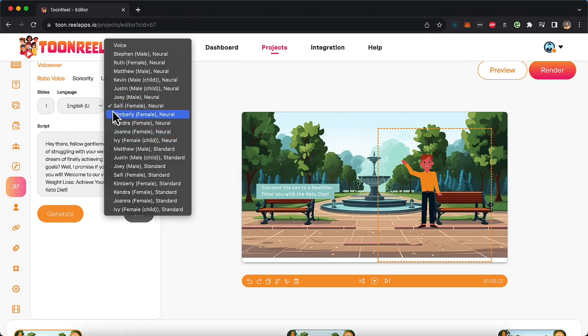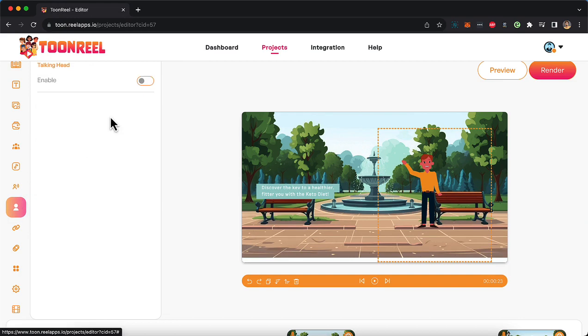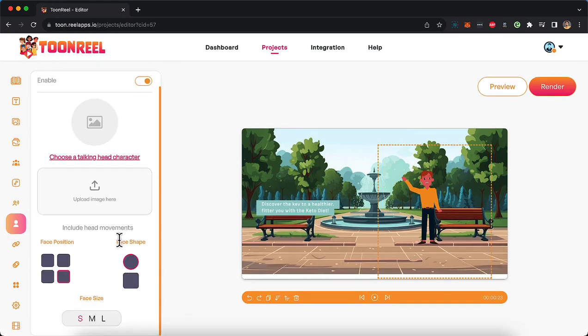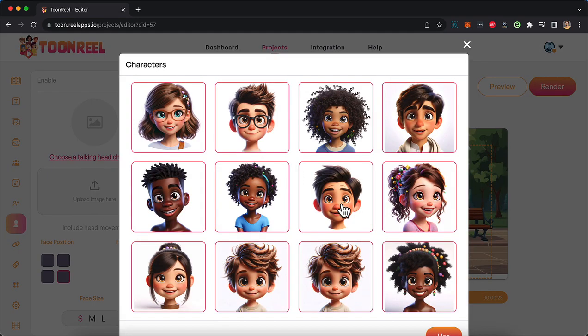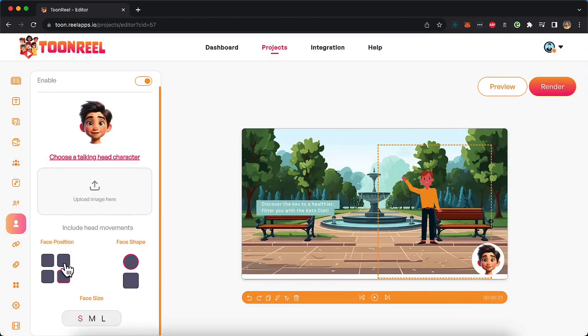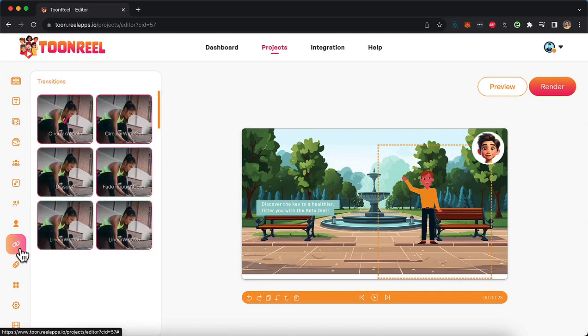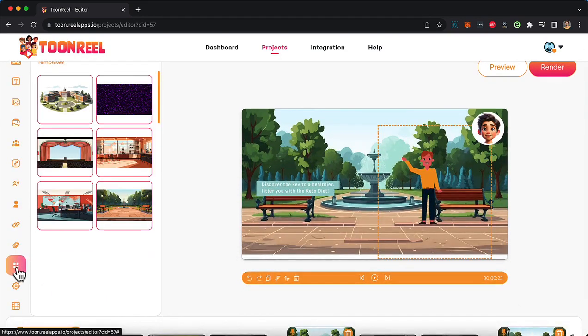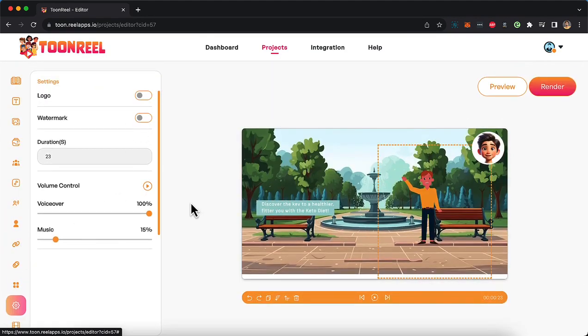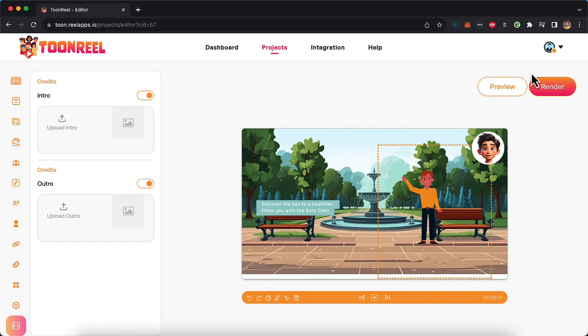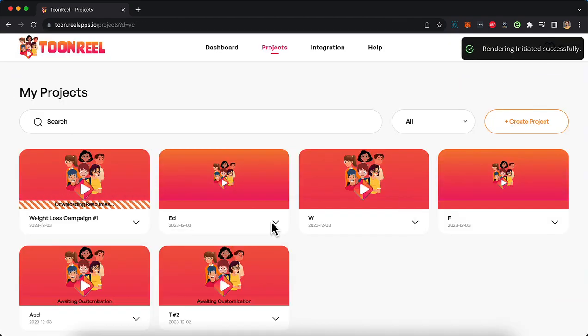Join me on this free live training and live reveal of my brand new toon video creator called ToonReel on the 12th of December at 10 AM Eastern, and you'll stand a chance to win a free copy of my new app. I'll see you on the training.